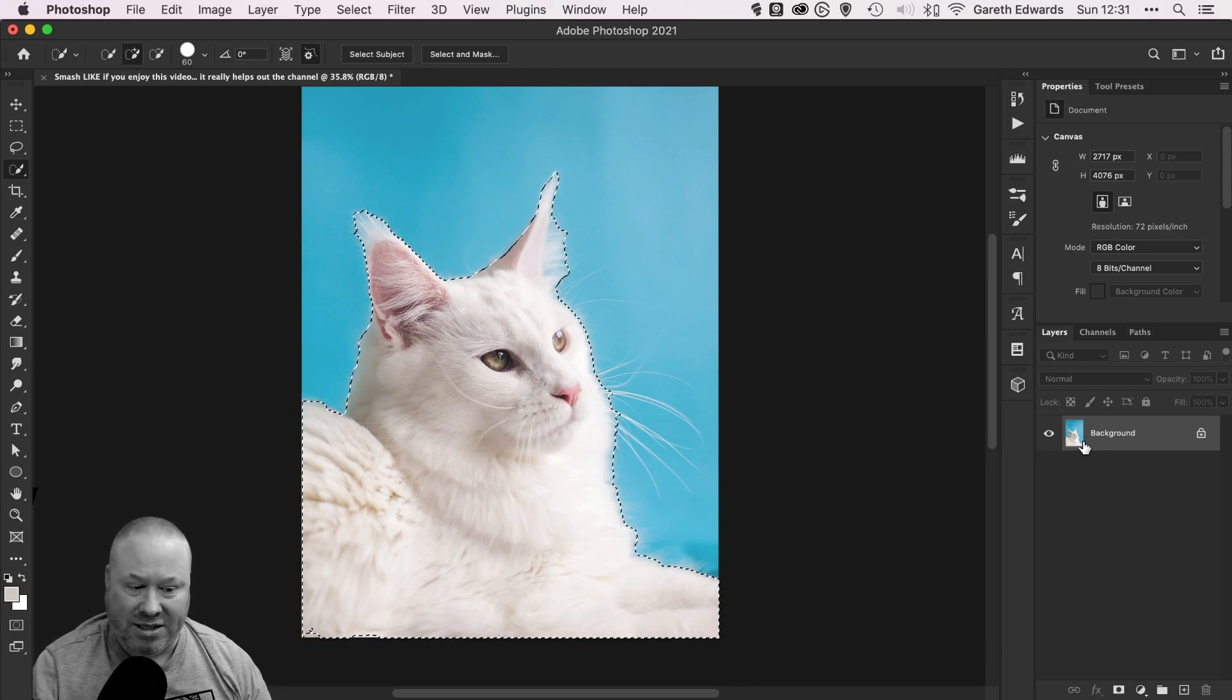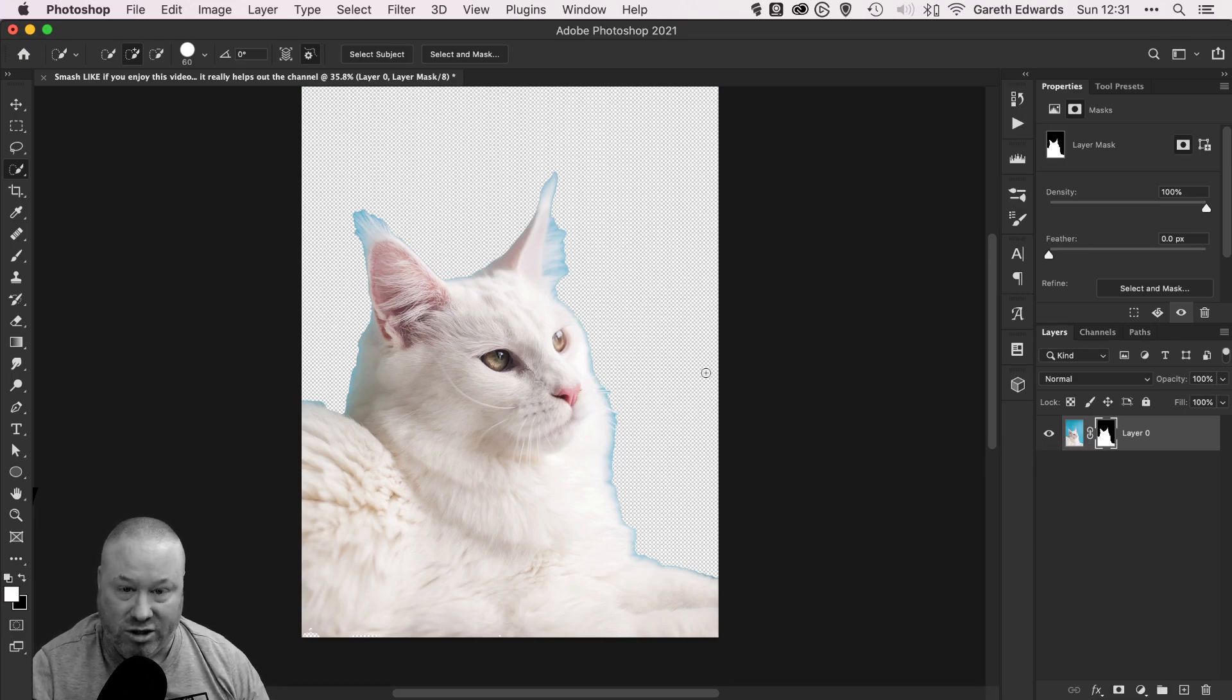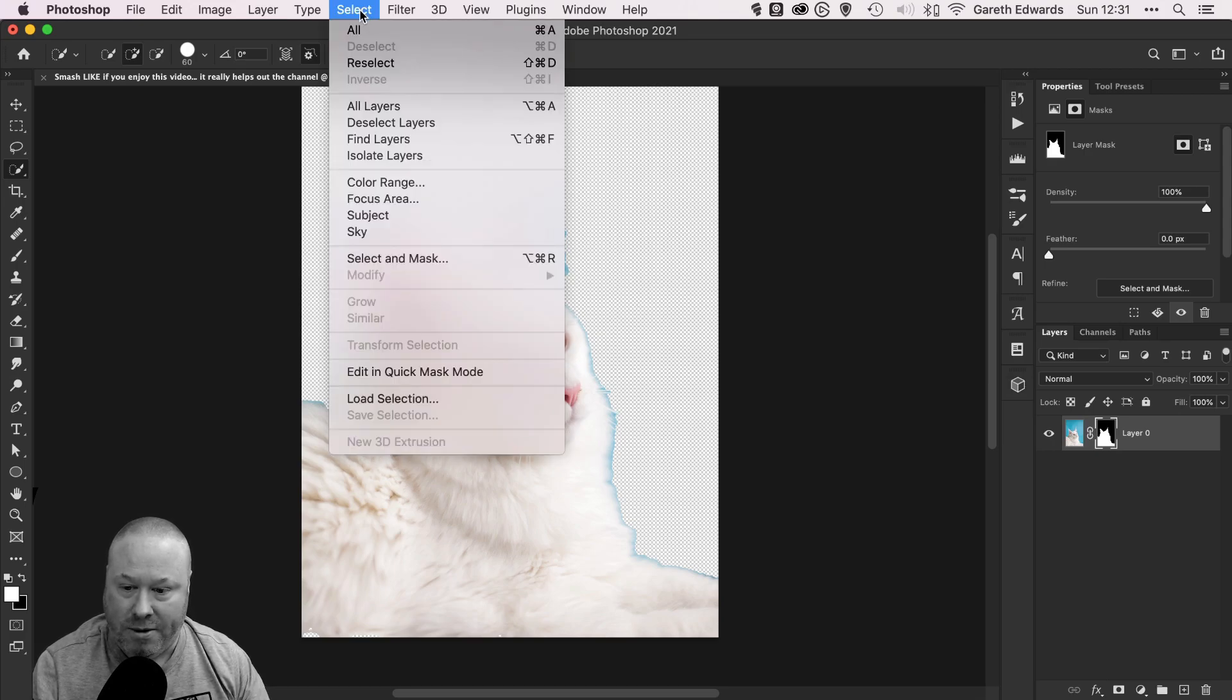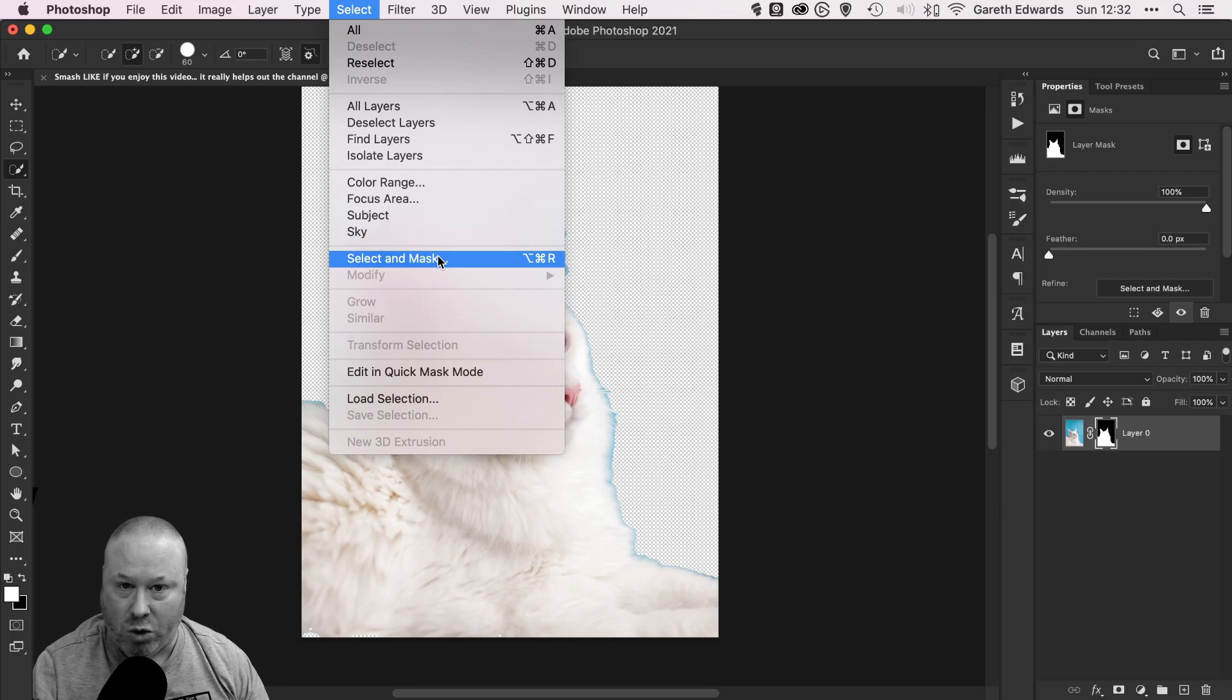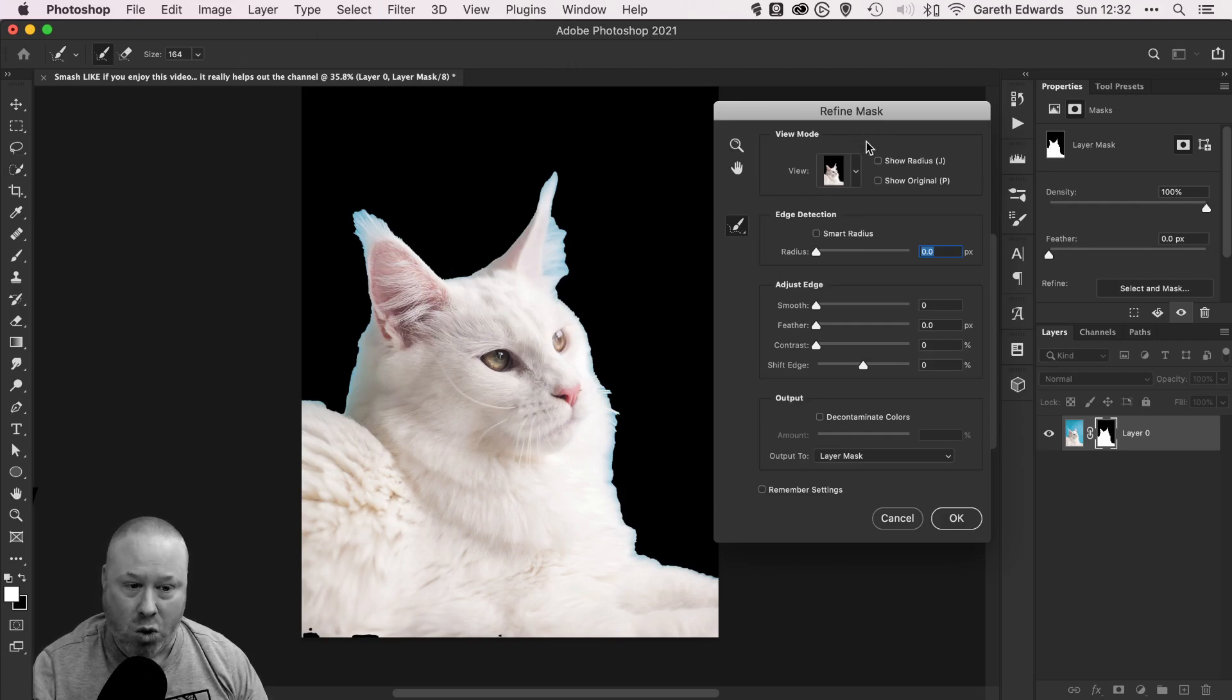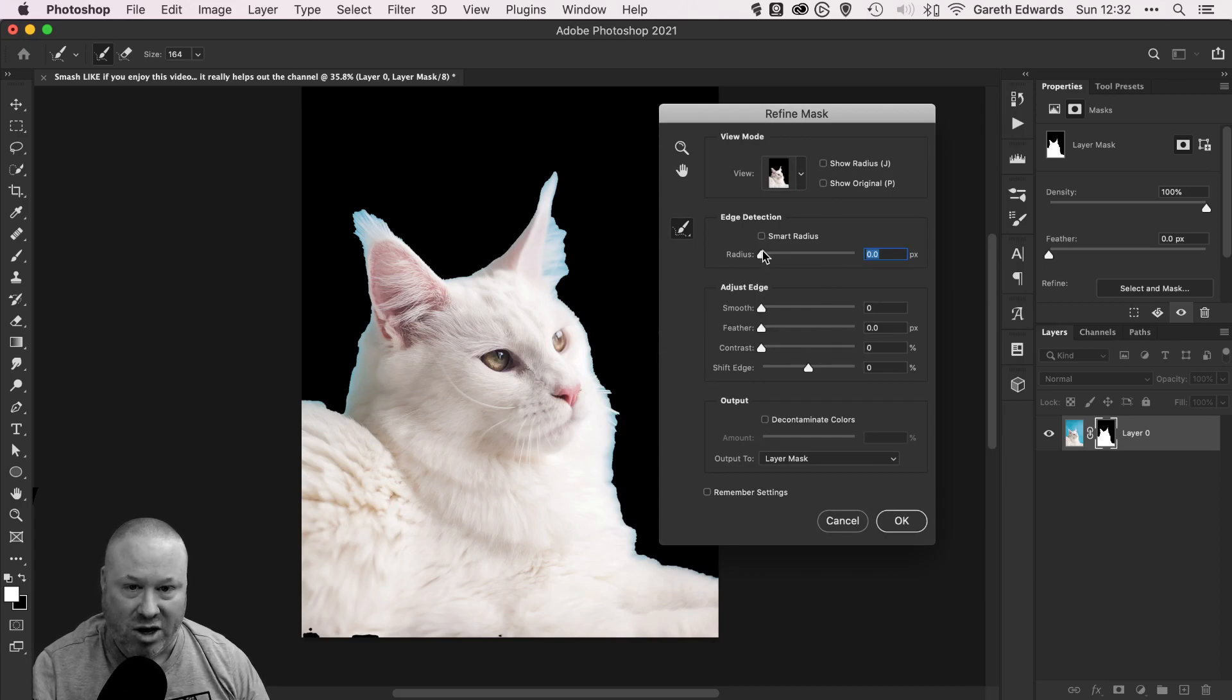What I recommend instead, if you're suffering with any kind of problems with Select and Mask, is just create a normal layer mask from your selection as a starting point. Then with the layer mask selected, go up to the Select menu, go down to Select and Mask. This is very important: before you click on it, hold the shift key, and as long as you're holding the shift key whilst you click on it, it will bring up the old Refine Mask dialogue.